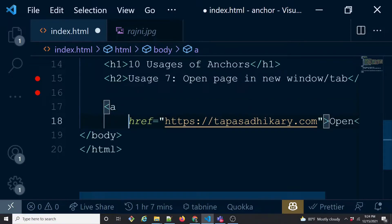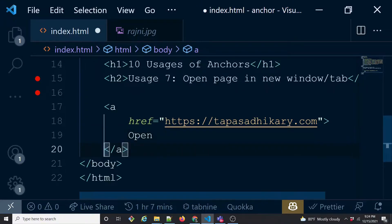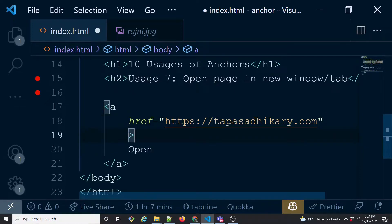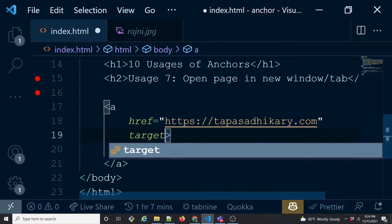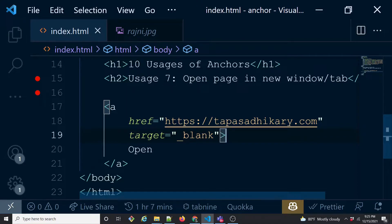Now to facilitate that, we will be adding one more attribute called target, and the target attribute value should be underscore blank. So if this happens, it means once you click on the link, this will basically open the page linked to in a new tab.